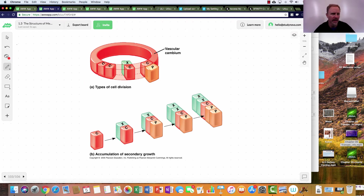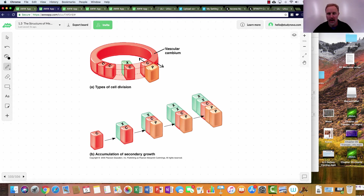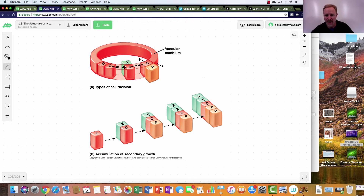The vascular cambium grows in two directions: it gives rise to xylem cells toward the inside and pushes phloem toward the outside. The xylem accumulates inward — that's the wood you see when a tree is cut — while the phloem is just a couple of cell layers thick toward the outside, providing all the nutrient transport. The cambium itself also divides laterally to accommodate the increasing girth of the plant.